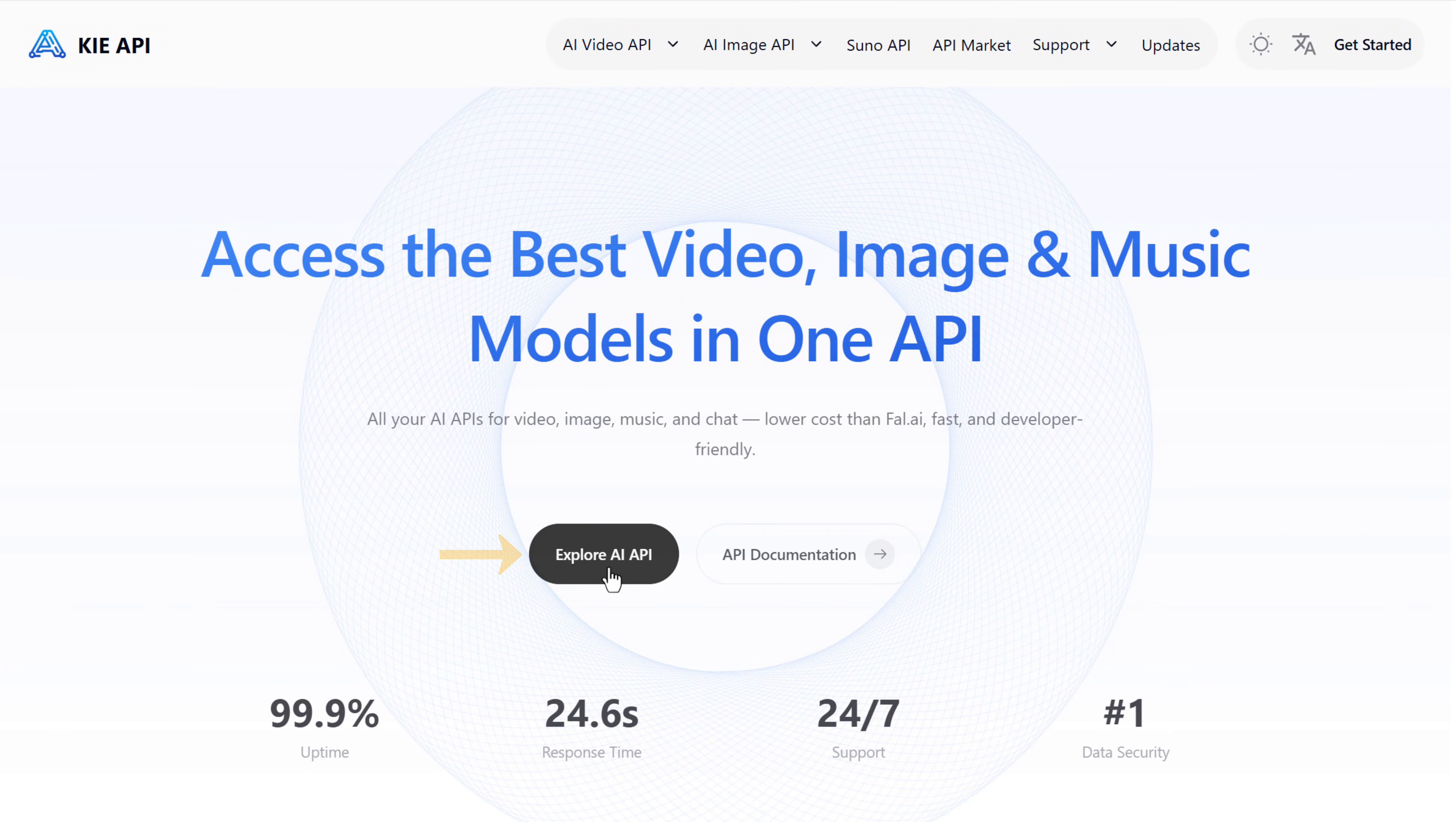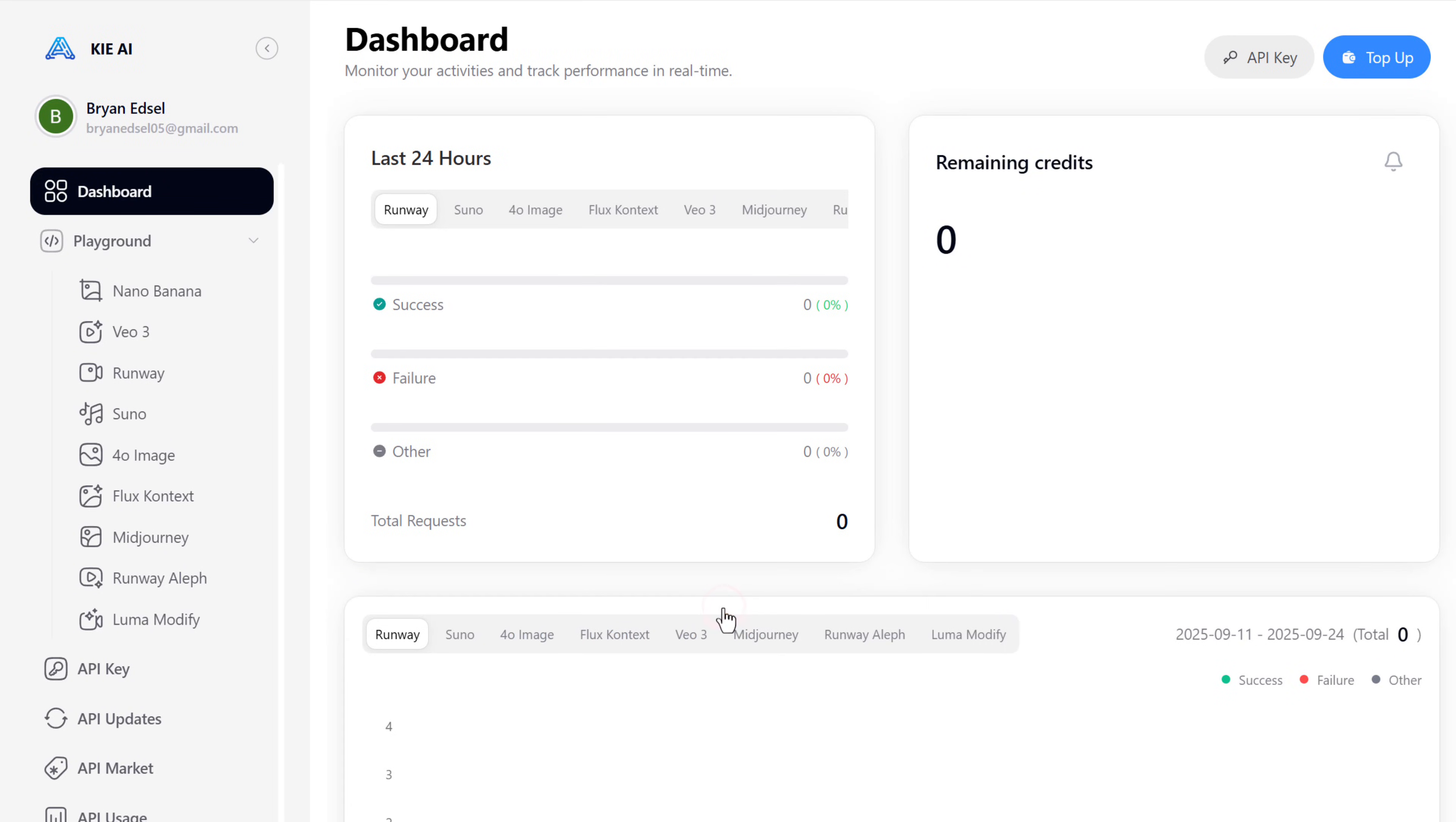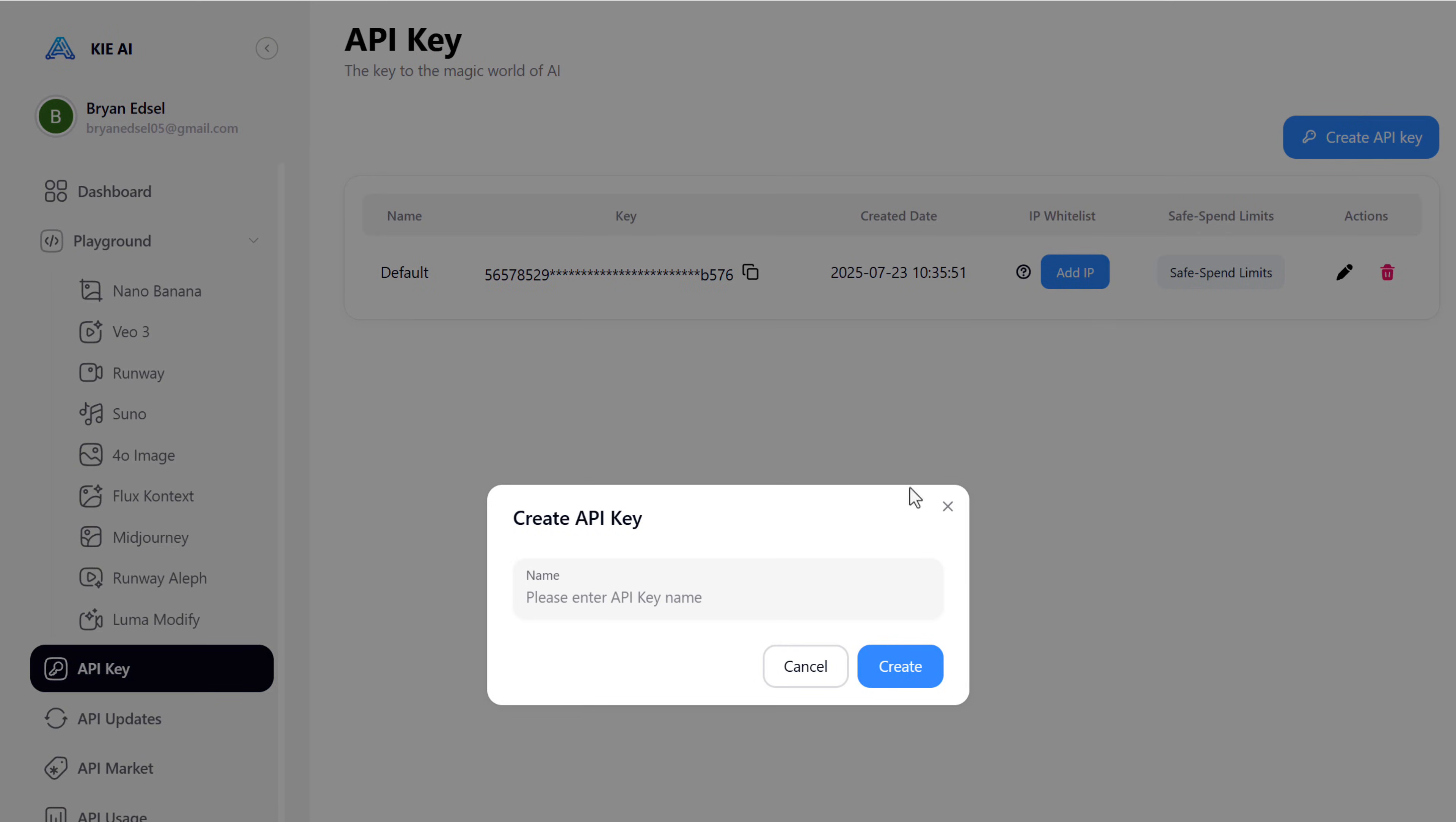Click the link in the description and it will take you to this page. Here, click explore and sign in with your Google account. Now go to API key. Click create API key. Give it a name. Click create again.